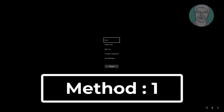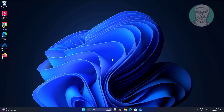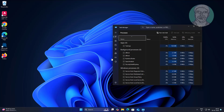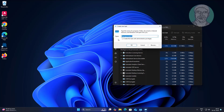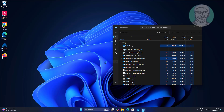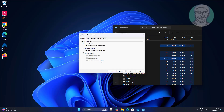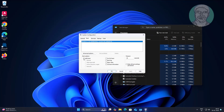First method: press Ctrl, Alt, and Delete keys, then click Task Manager. Click Run New Task, type msconfig, and click OK. Click the Boot tab, check Safe Boot, click Apply, then click OK.